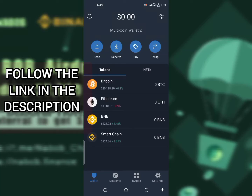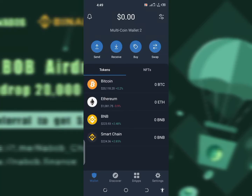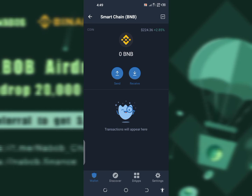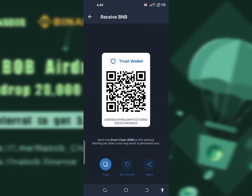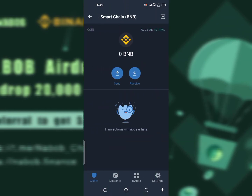If you look at this wallet now, you can see that I'm currently having nothing on this brand new wallet that I just created. Don't worry, it's gonna change by the time this video is done. First thing you have to do is to click on Smart Chain, then copy out your Smart Chain address.